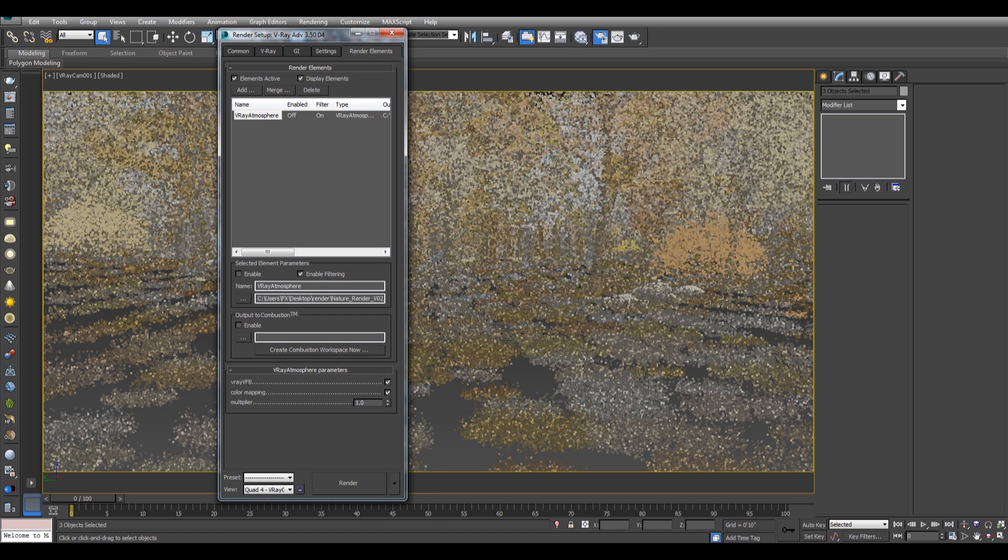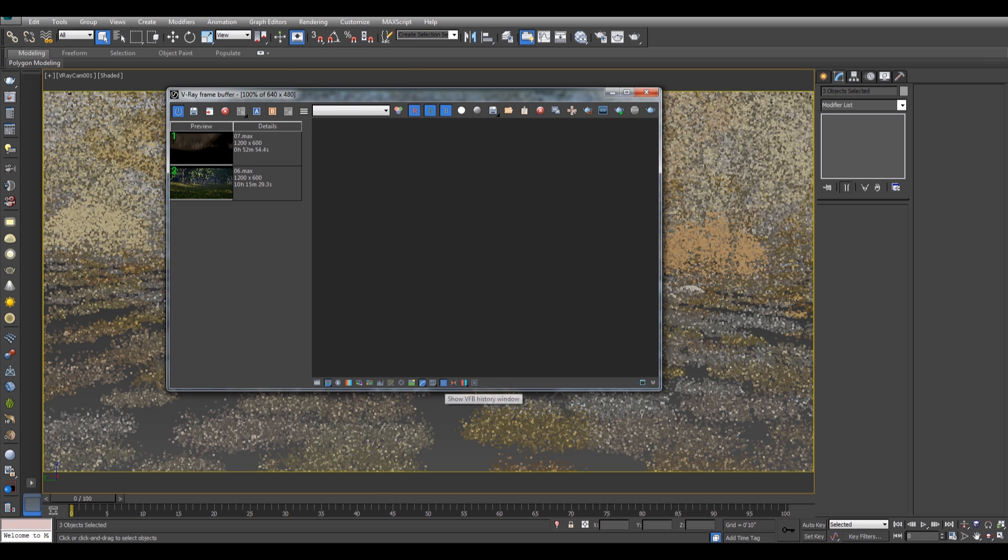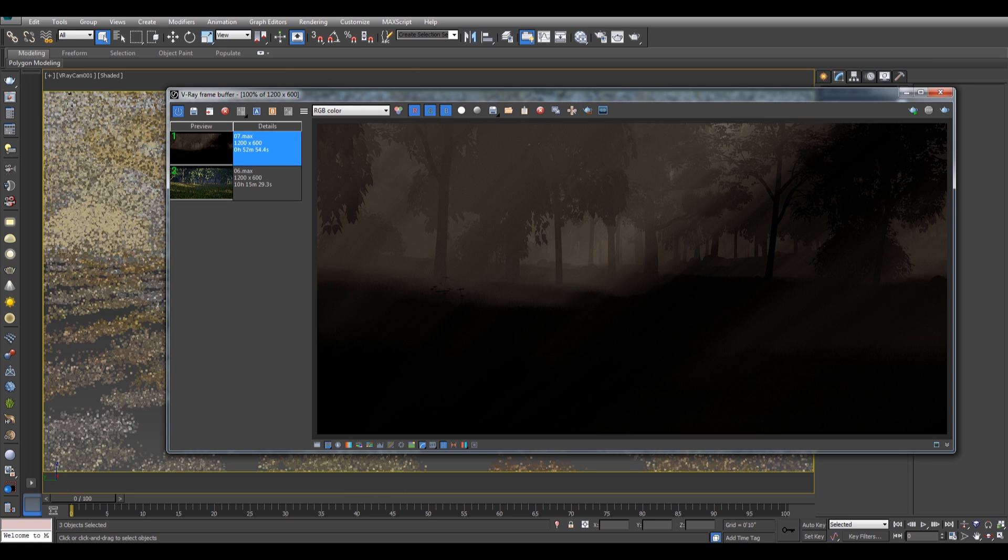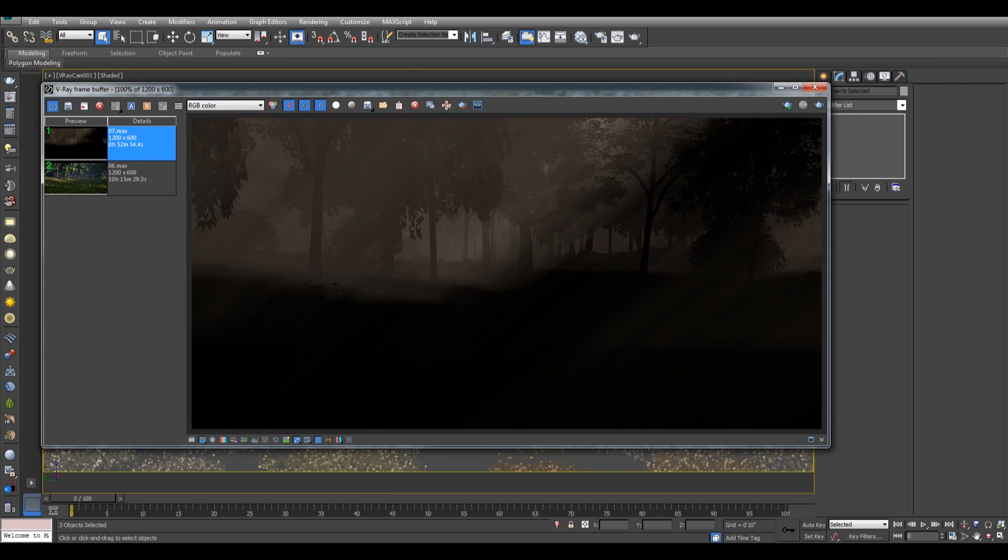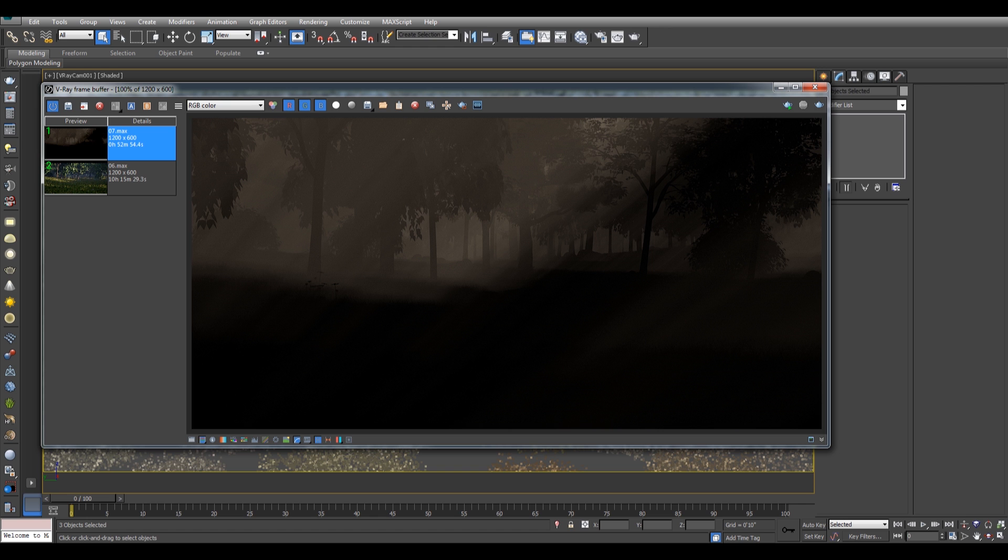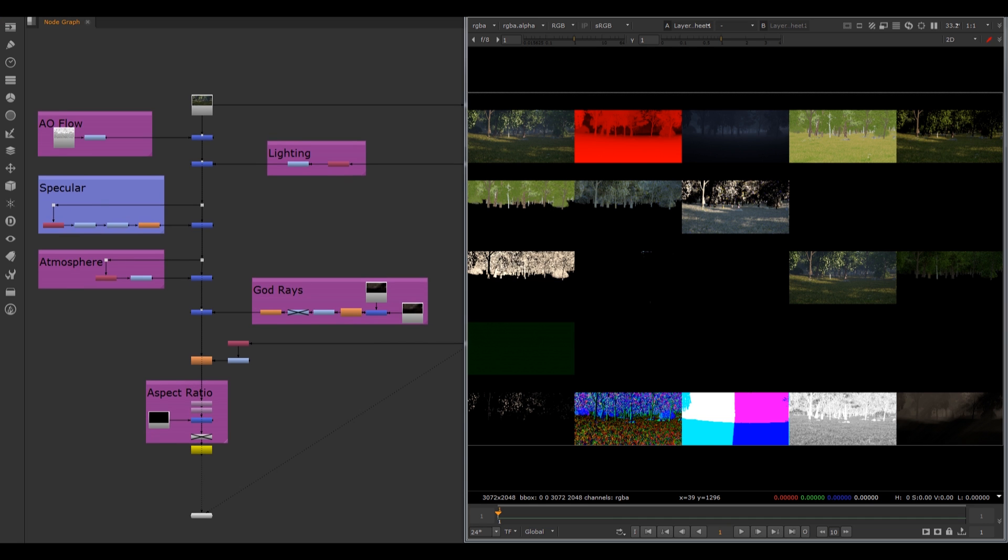Let's hit the render. This is what you will get. Wherever your sun rays are coming it will show you like fog is there. Basically you can call it god rays also. Let's jump to Nuke so we can see how I treat the compositing.